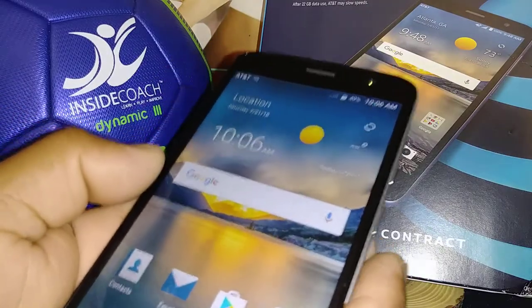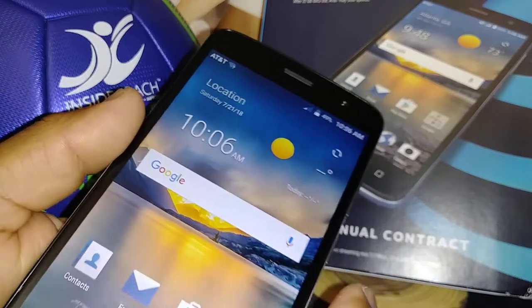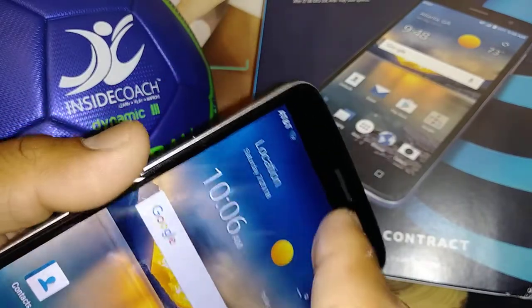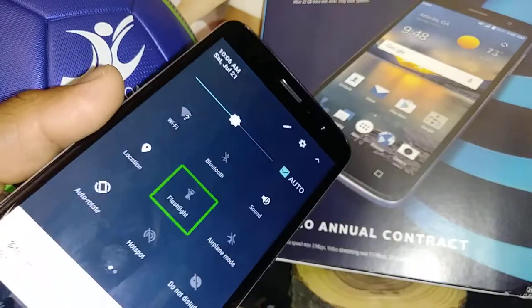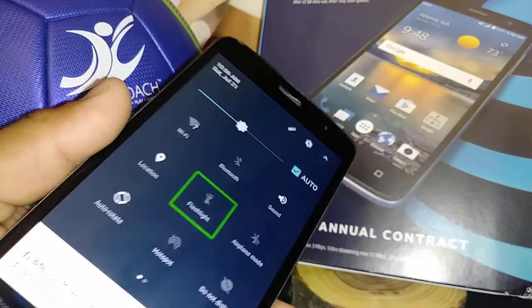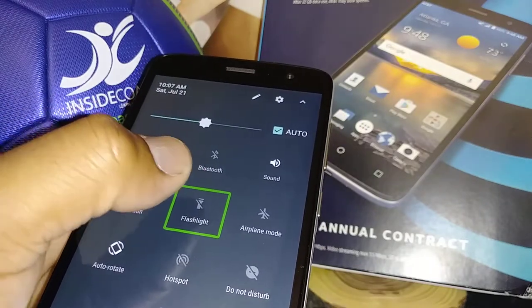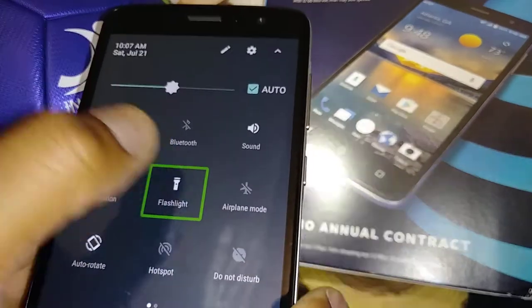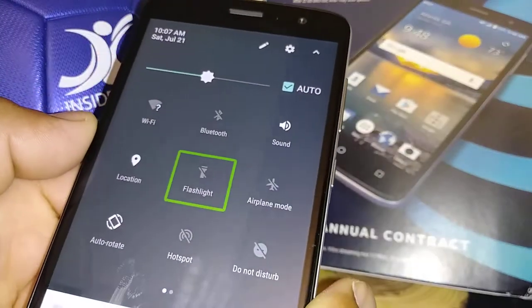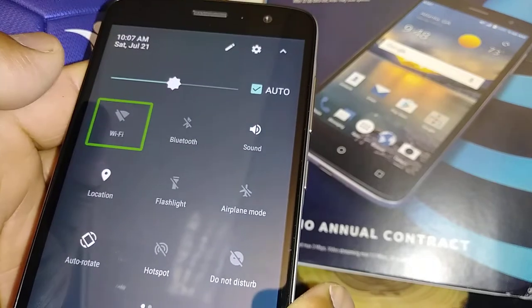Now I'm going to show you how to open the notification bar with TalkBack. Just place two fingers and scroll. If you want to turn the flashlight on, highlight it and double tap. To turn it off, highlight and double tap. To turn off Wi-Fi, just double tap, then double tap again to turn it back on.